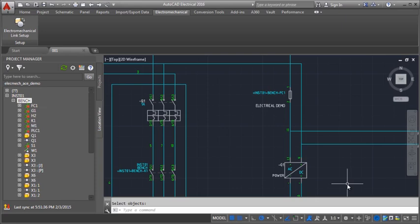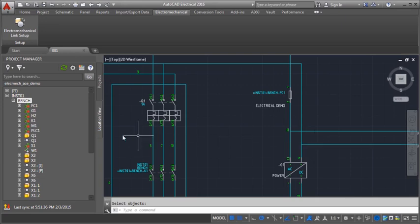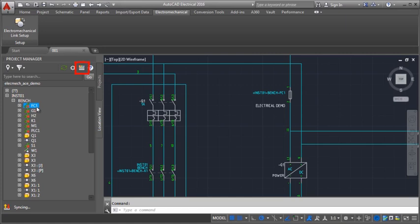We can see that the components are now linked, but they have some differences in their data. To resolve these differences, click Details and Connections.